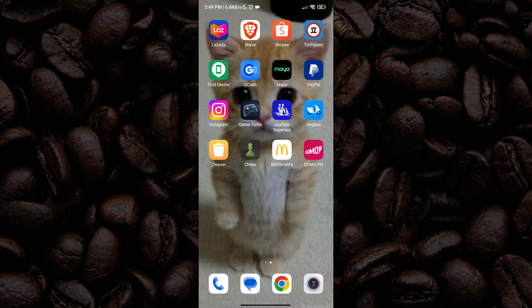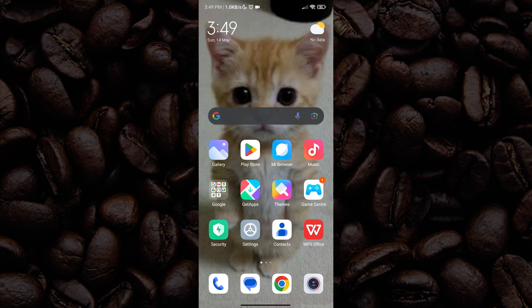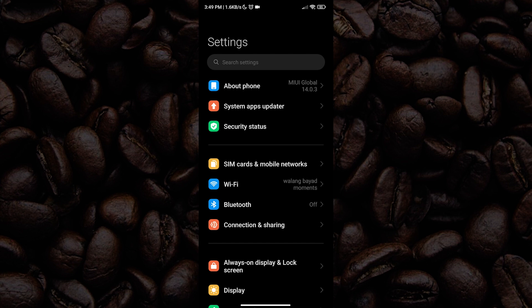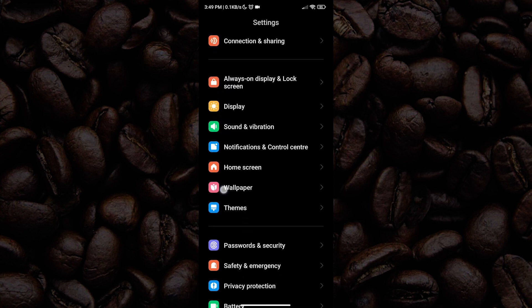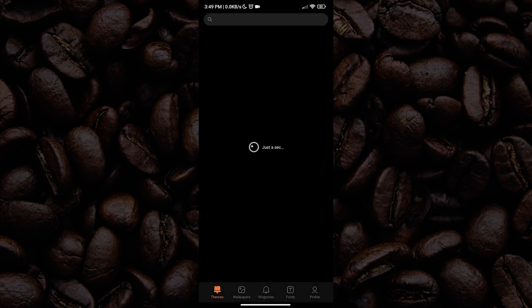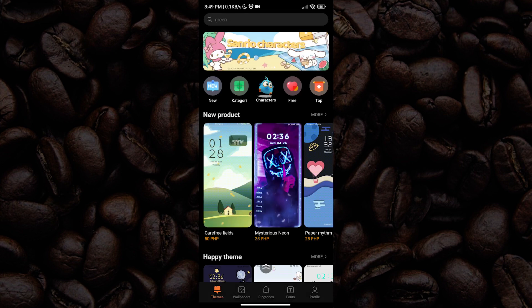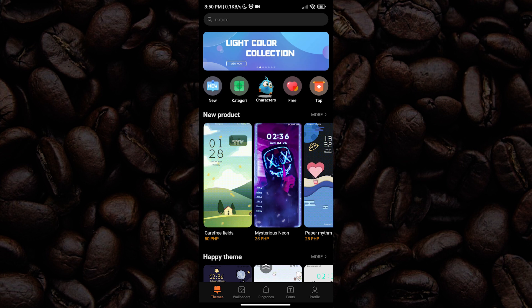Now let us get moving. First, we want to go to our phone settings. Once we are inside our phone settings, scroll down and look for themes. And then here we are — all we have to do is look for the best theme that we want to use.